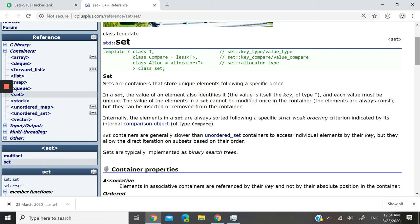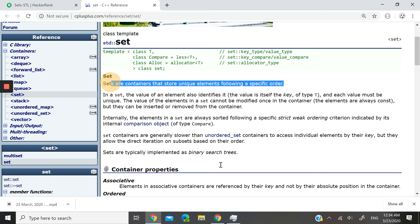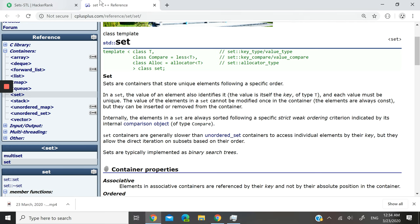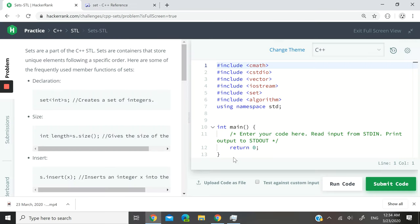Hi guys, today we are looking at sets in C++ and they are basically containers that you can use to store unique elements following a specific order. So let's jump to this HackerRank challenge here, it's a coding challenge in C++.